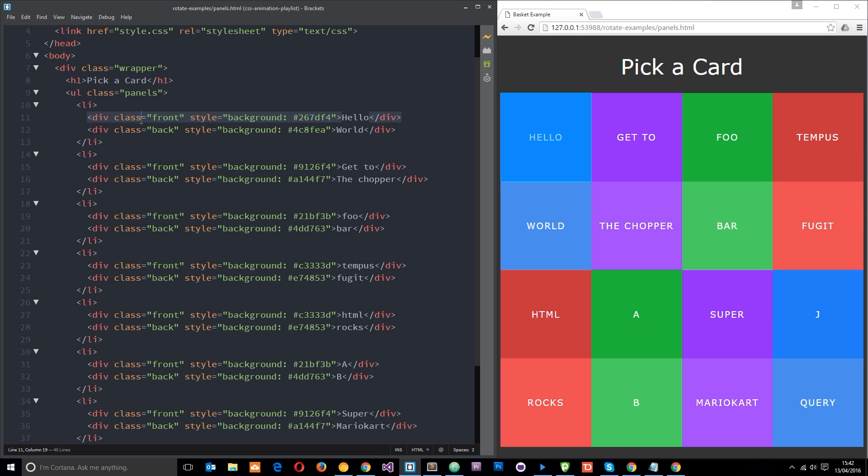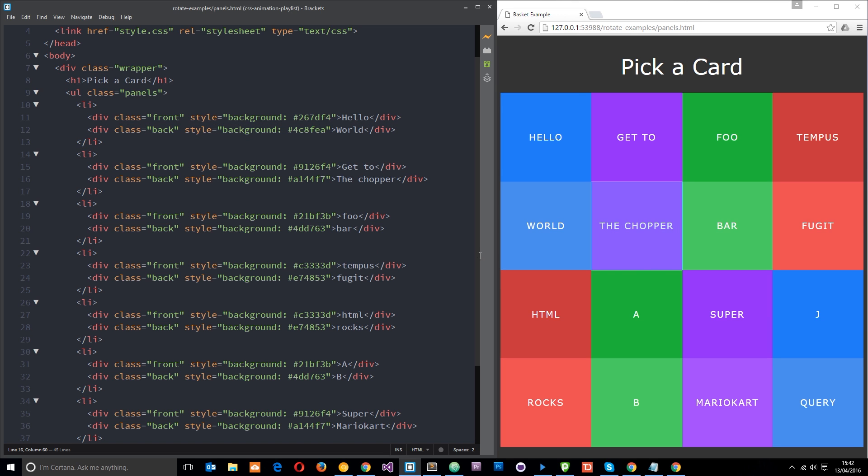Each panel has got a front and a back. So the front is a div with a class of front and the back is a div with a class of back, and there's different text on each one. We've got that for each color, and you'll notice I've made the color of the back each time a little bit lighter than the front just so the hover effect when we apply it is a little bit nicer.